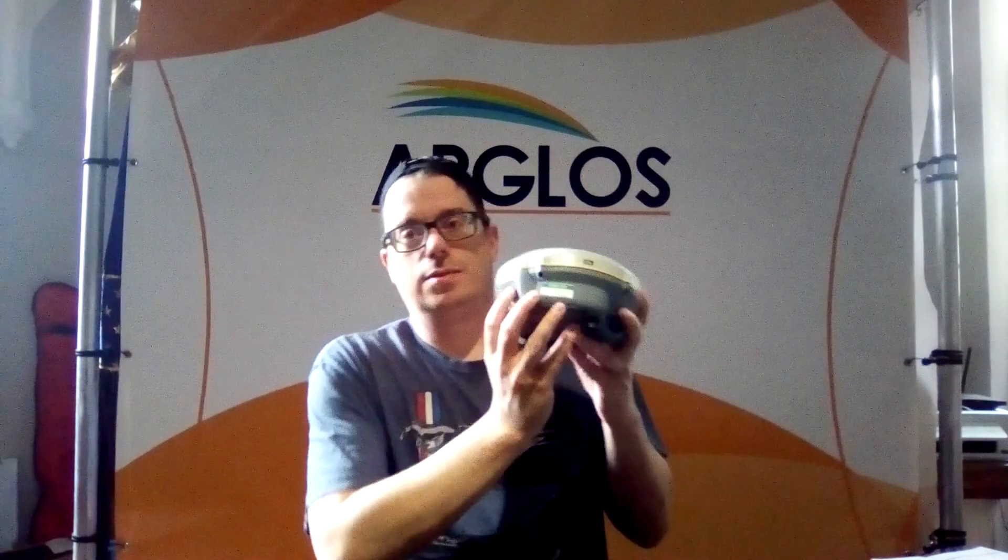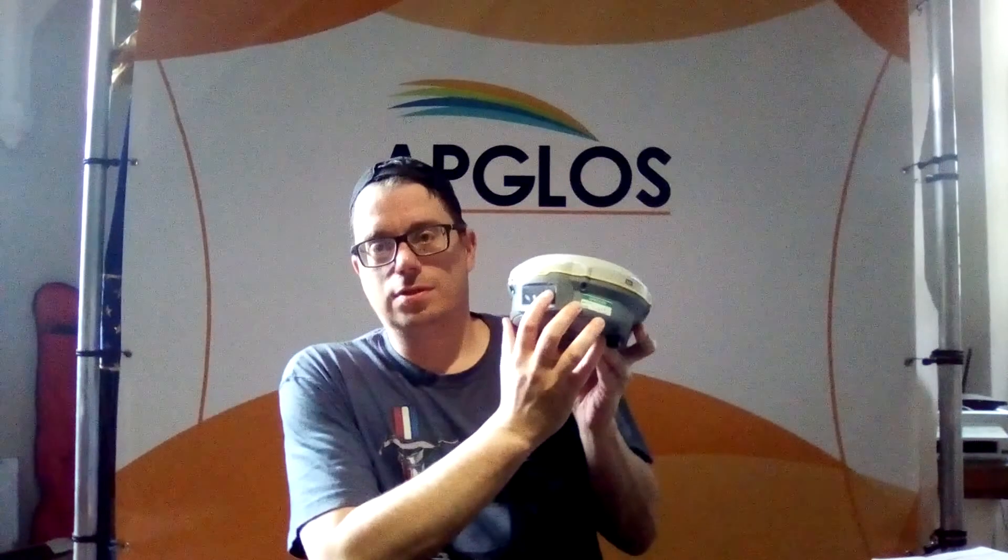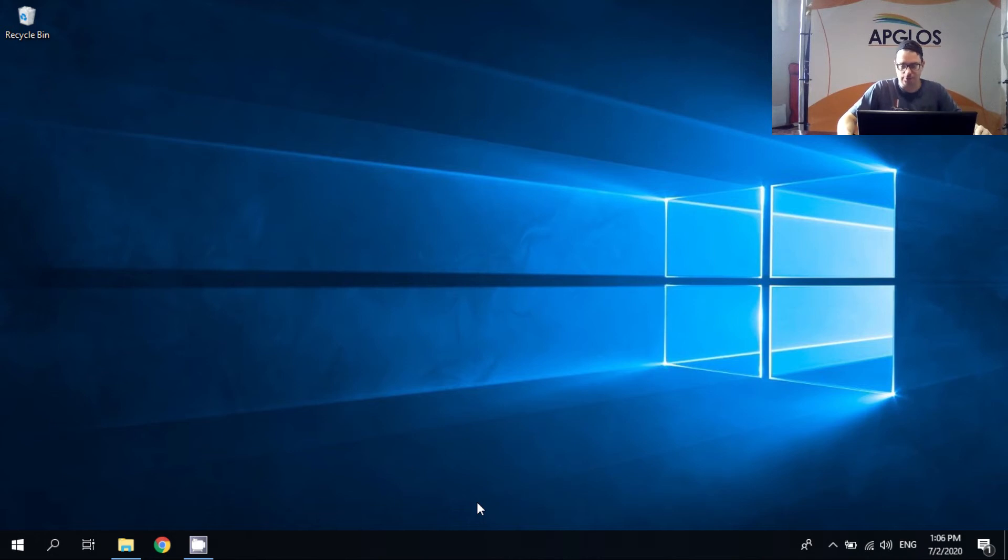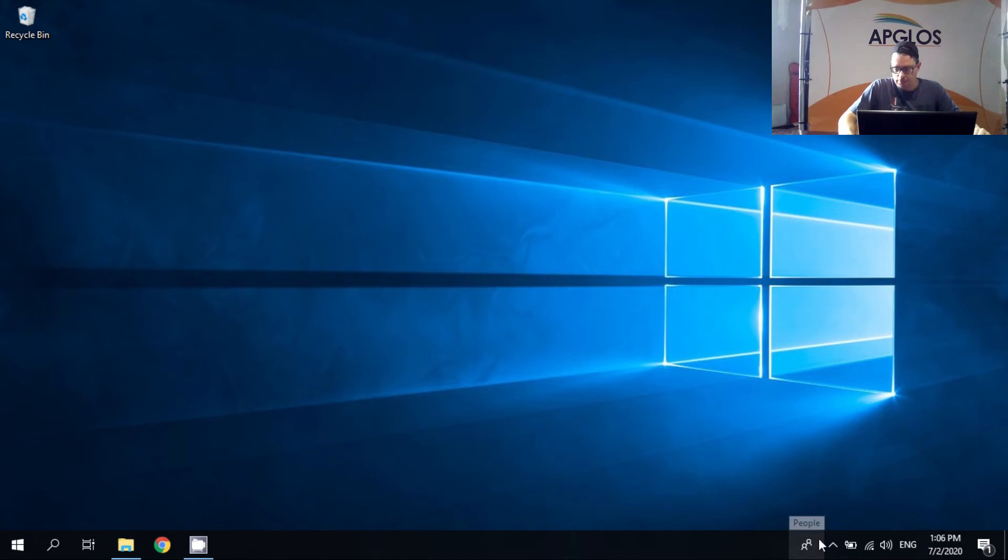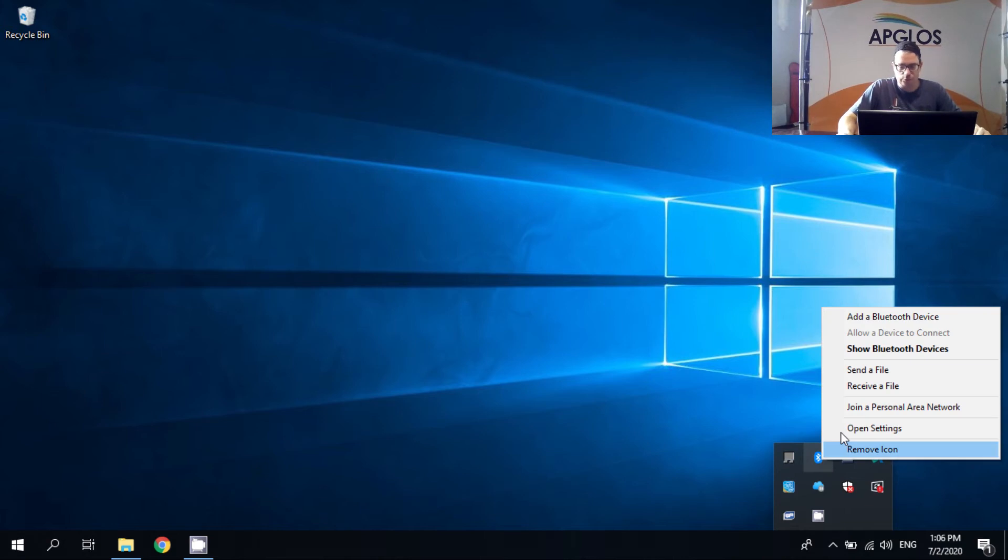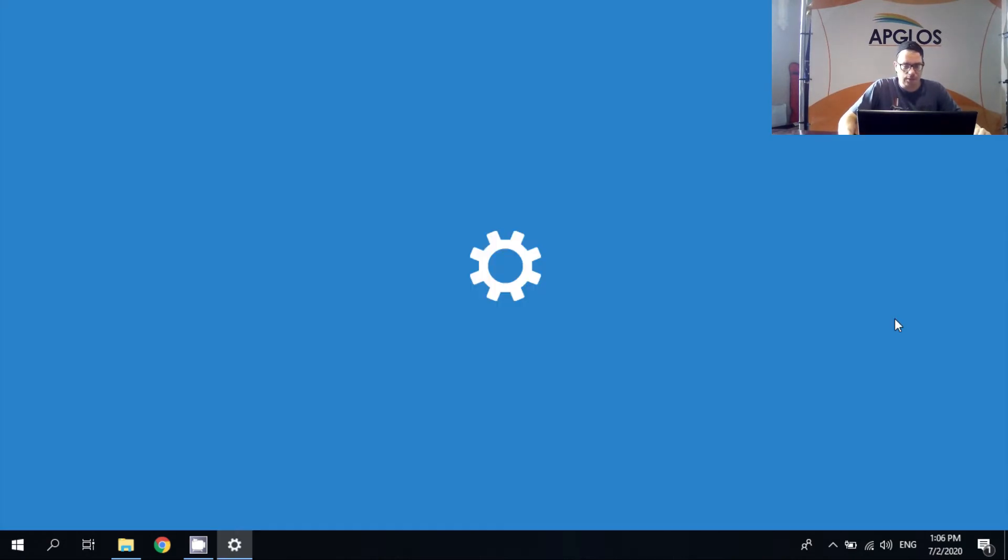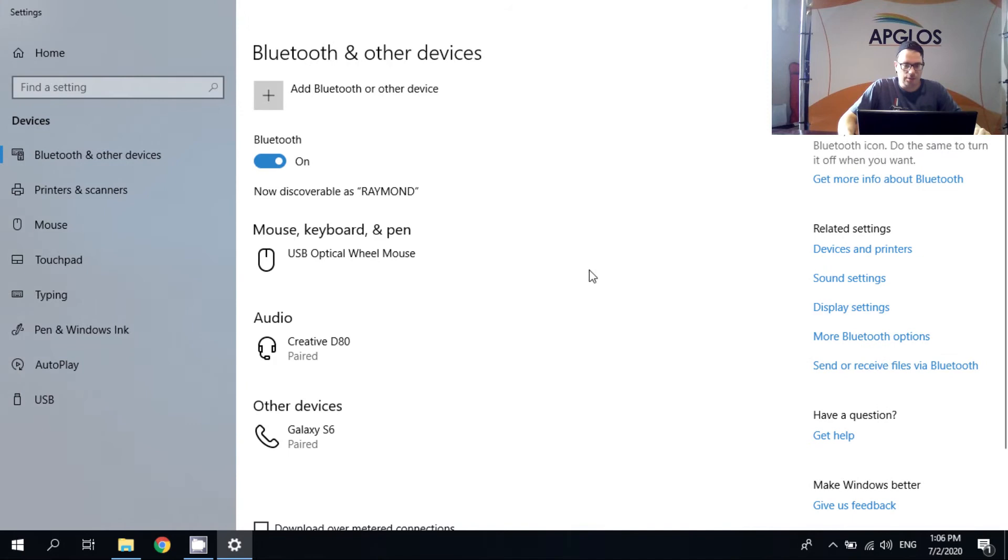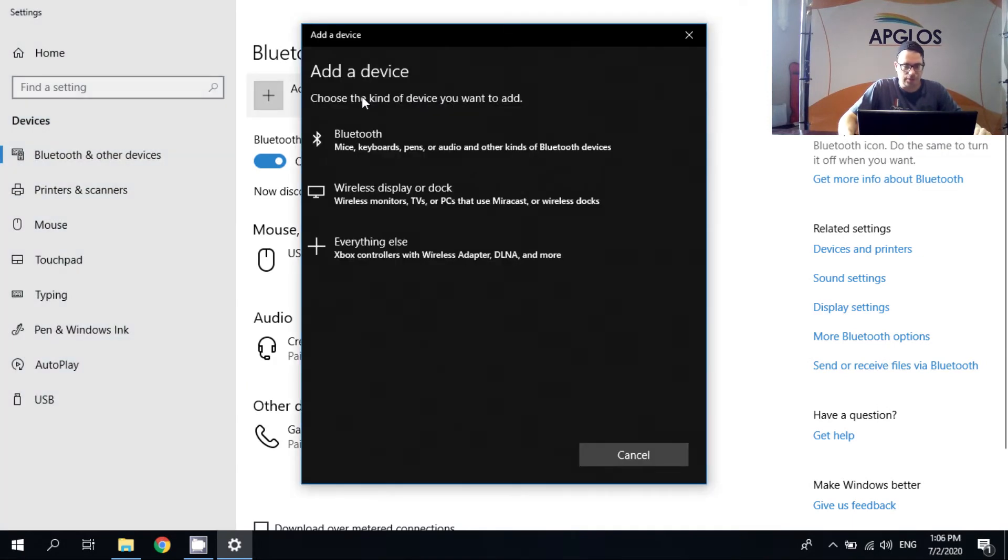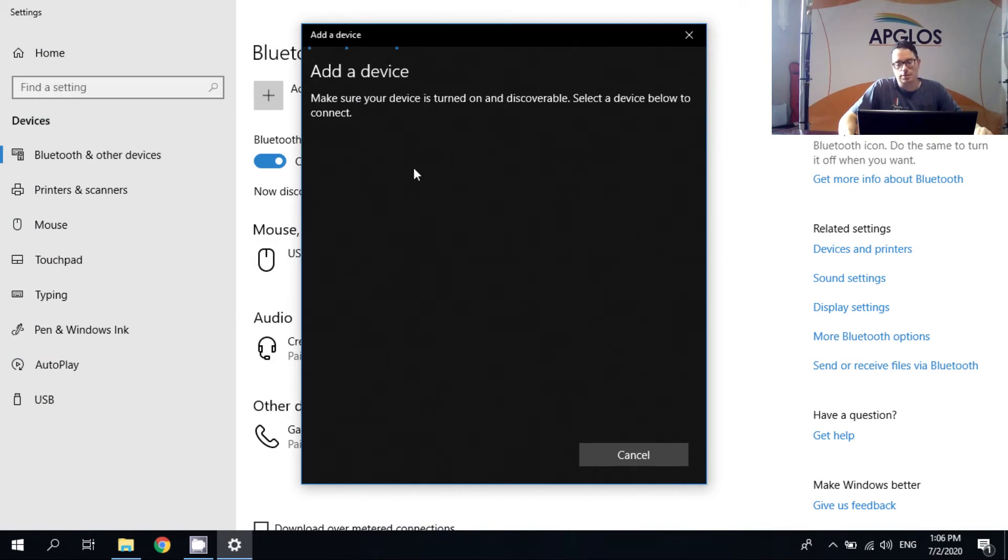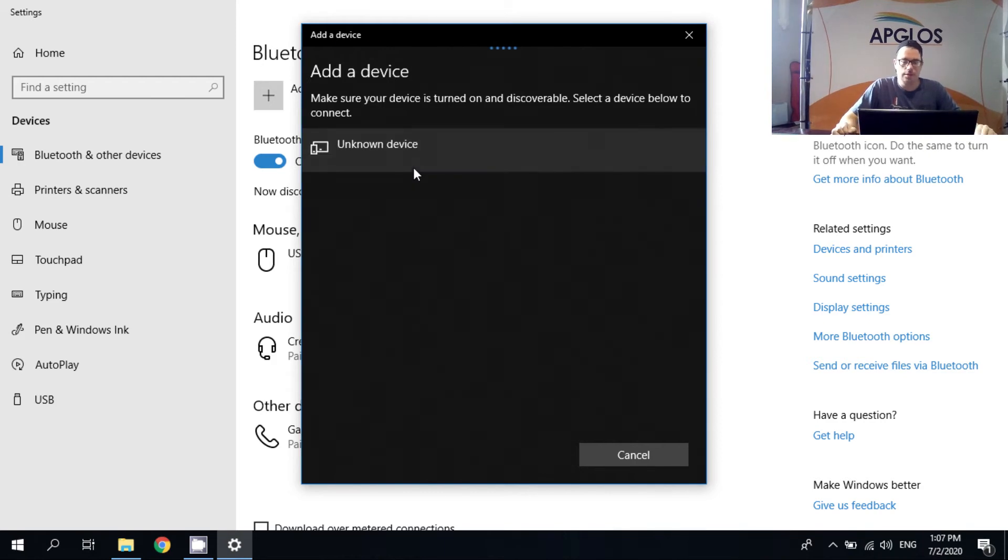To do that we will first start by turning it on by pushing the power button. So first we have to make a Bluetooth connection from the laptop to the GNSS receiver Trimble R8s. So we go to the Bluetooth devices and we click on add Bluetooth device. And here we click on add Bluetooth or other device. We select Bluetooth. And then it has to search for Bluetooth devices. So we wait a little while. And there it is. It's the Trimble R8s. So we click on it.